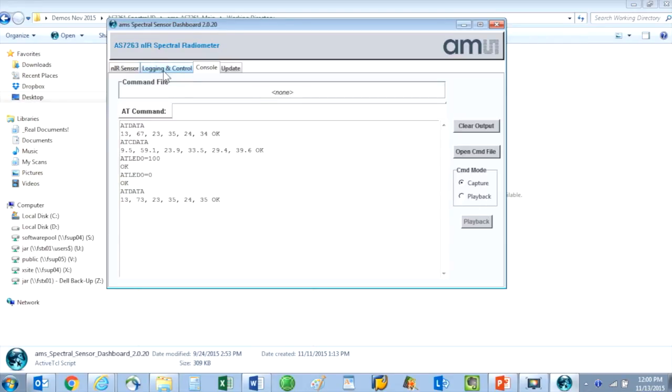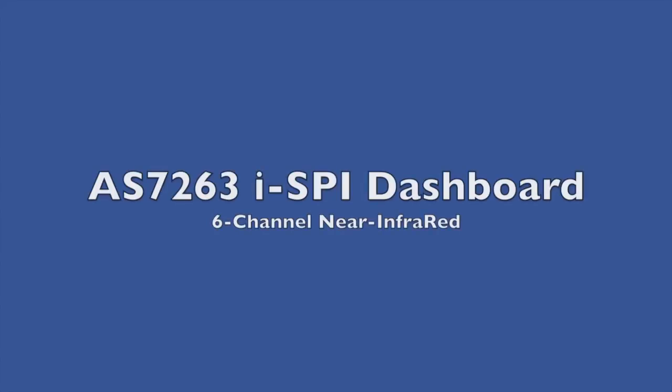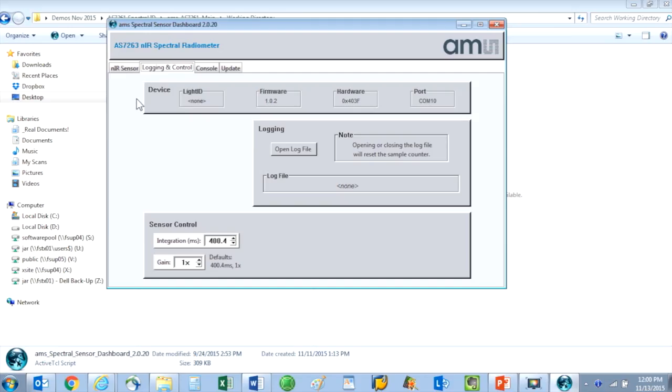Next, let's explore the logging and control tab of the AS7263. The AS7263 senses six different wavelengths of the near IR spectrum. Under sensor controls, I can change the integration time.